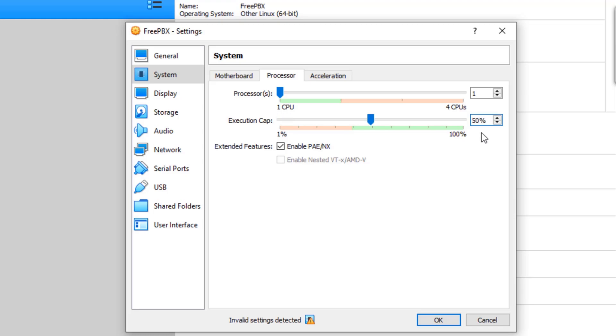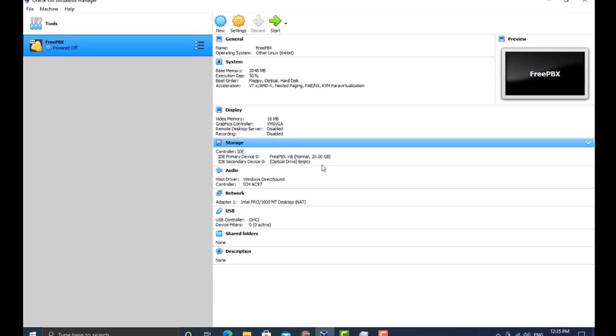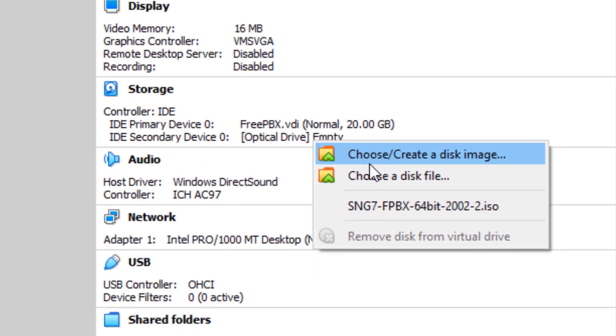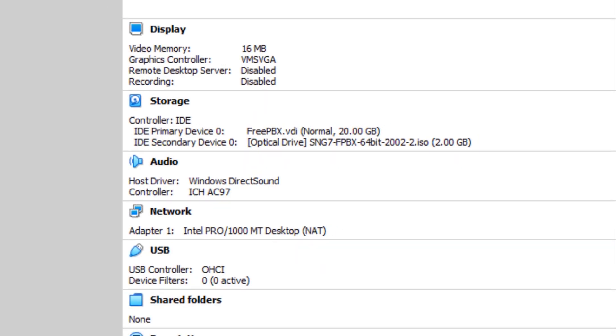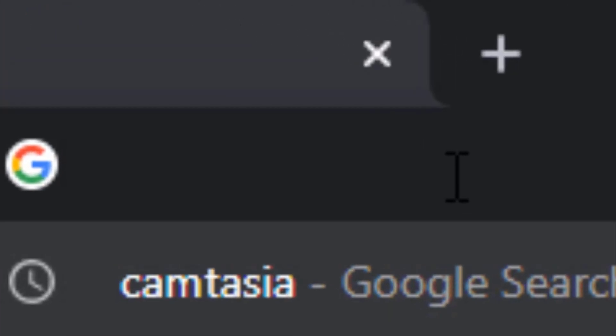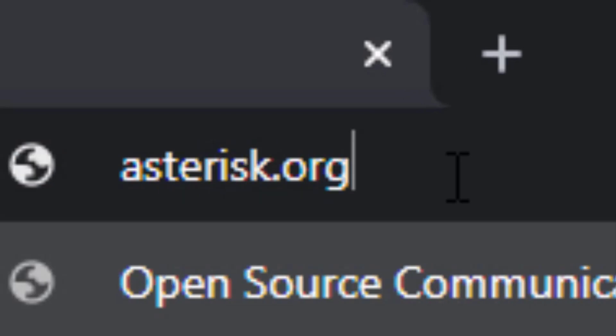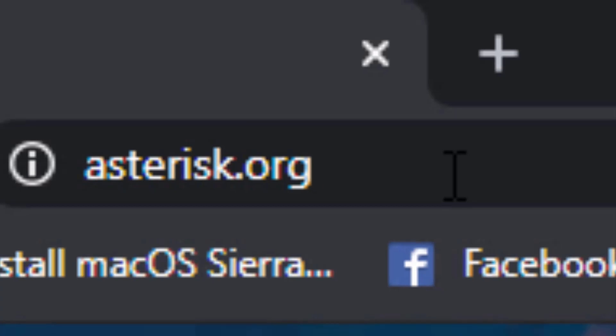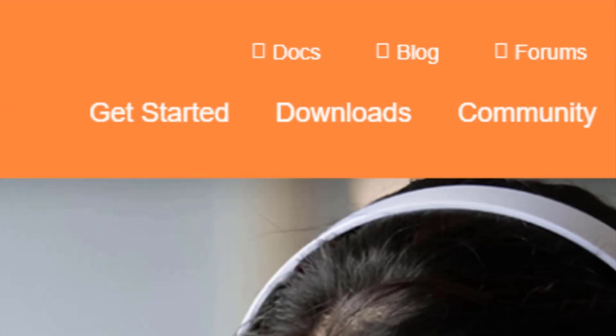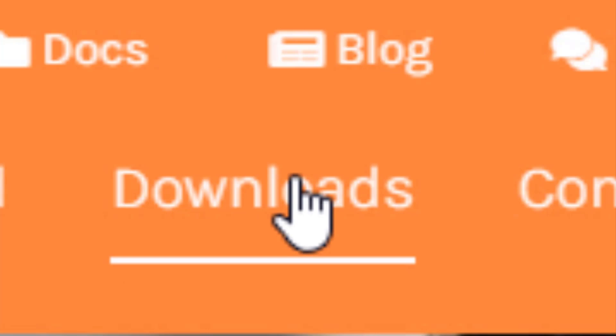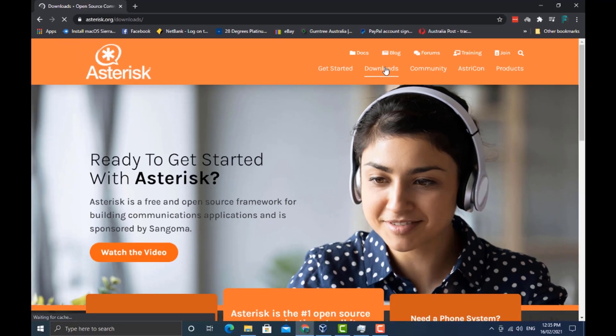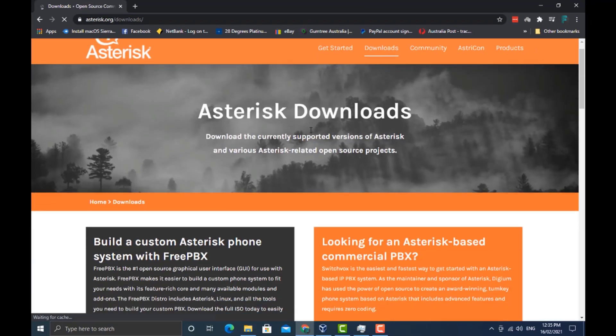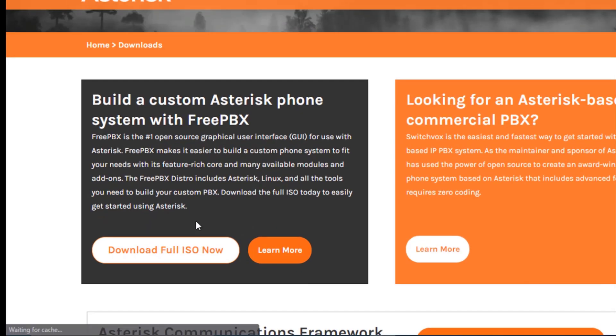We're going to choose the ISO file. Now you can download this file just by going to asterisk.org, opening up the website, clicking on downloads, scrolling down, and clicking on the download full ISO now button.